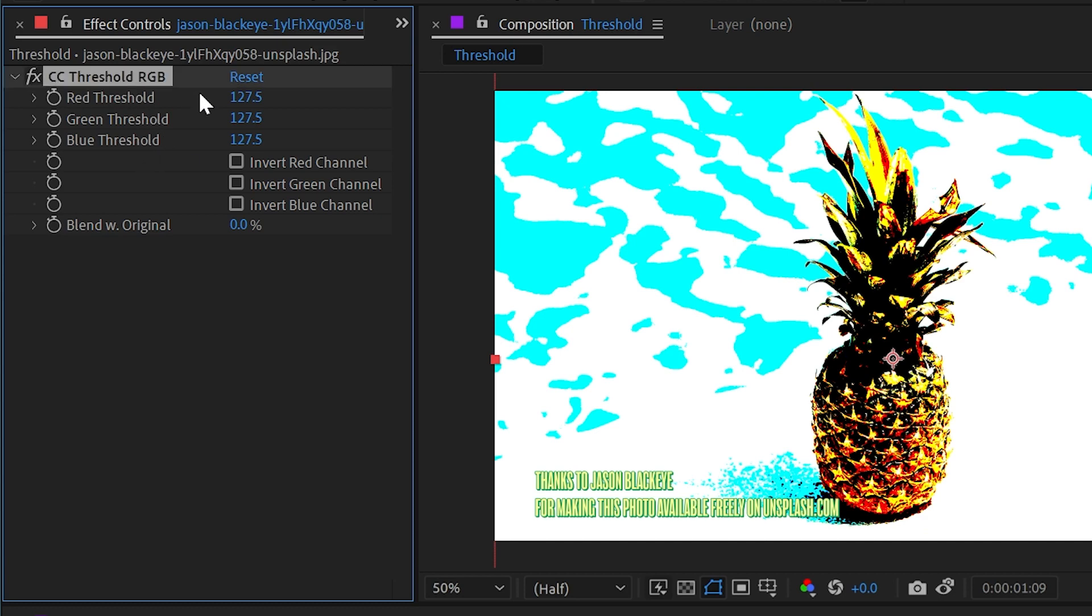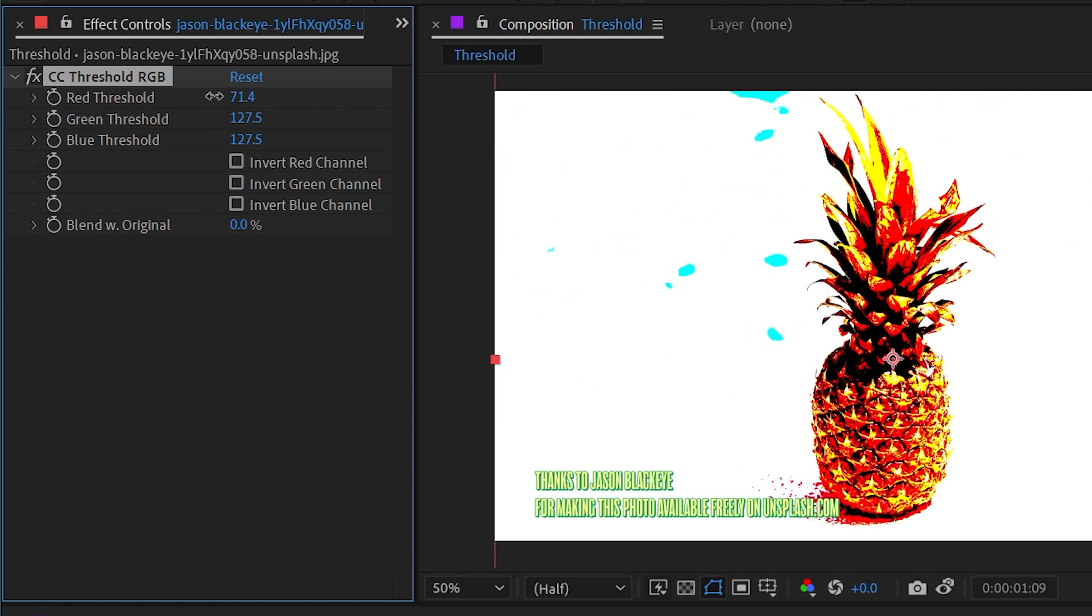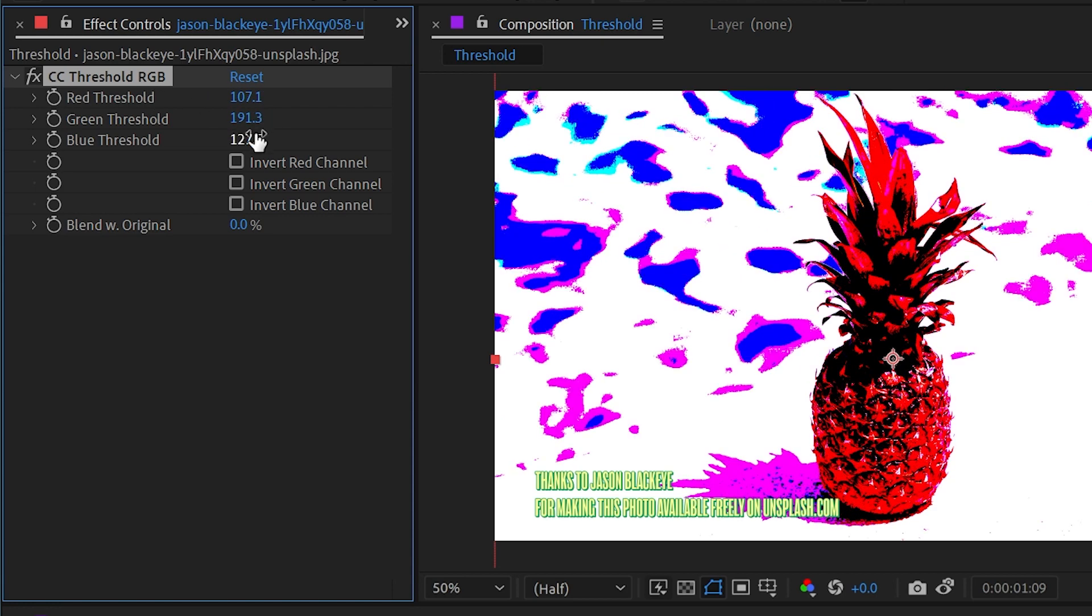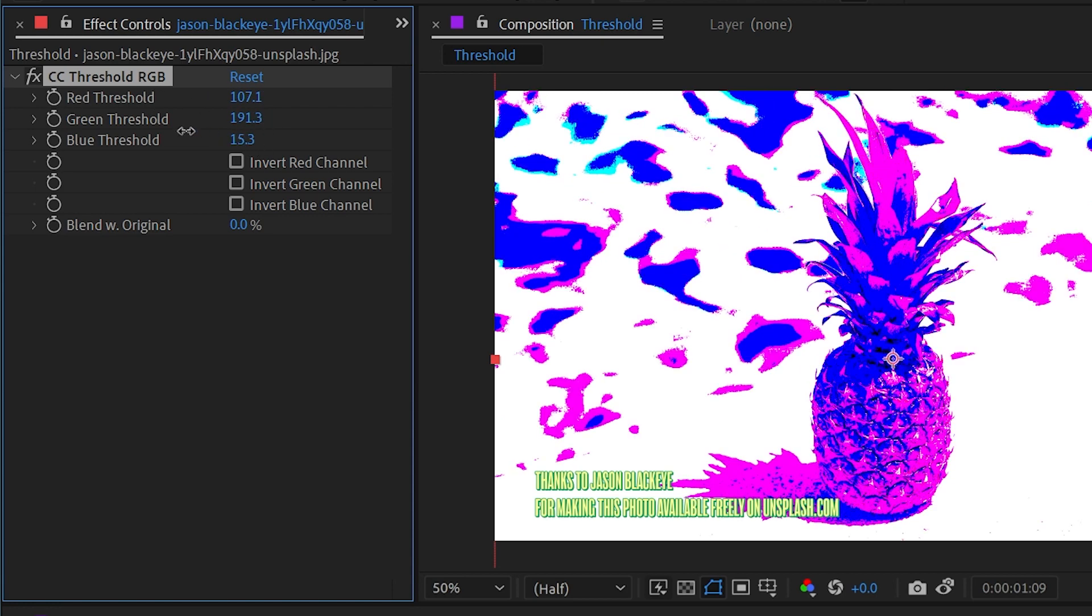So this effect is basing it purely on the RGB channels, not the luminance, not the saturation, or the alpha, and it's giving us controls for each color channel individually,